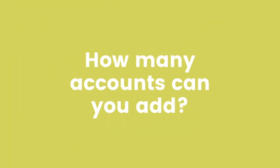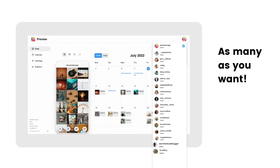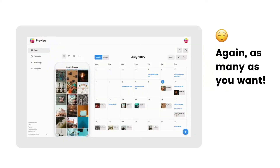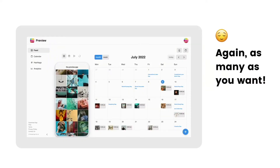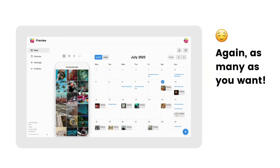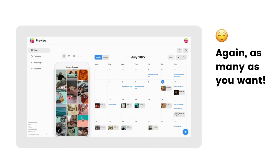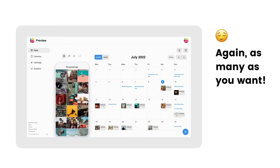So how many accounts can you add in Preview? As many as you want. If you're managing accounts of clients, you can add them all and switch between them all too. Now how many posts can you plan in Preview? Again, as many as you want. There's no limit per week or month. So if you want to schedule posts a year in advance, you can.